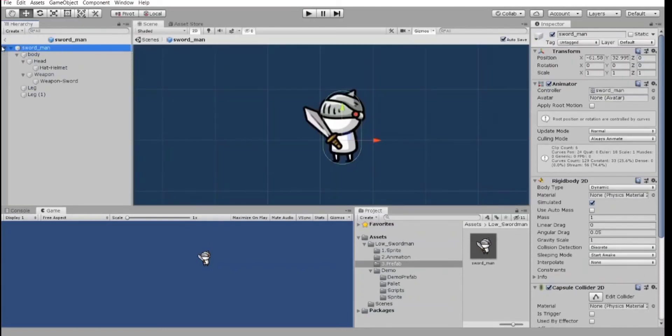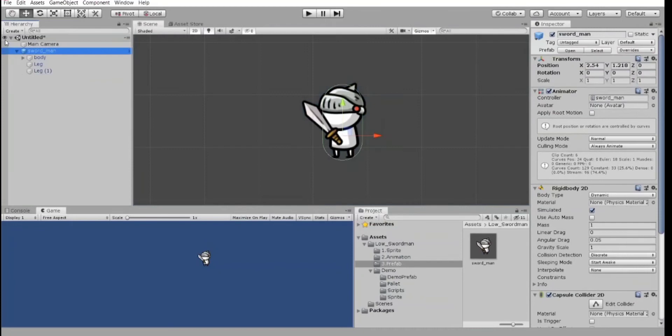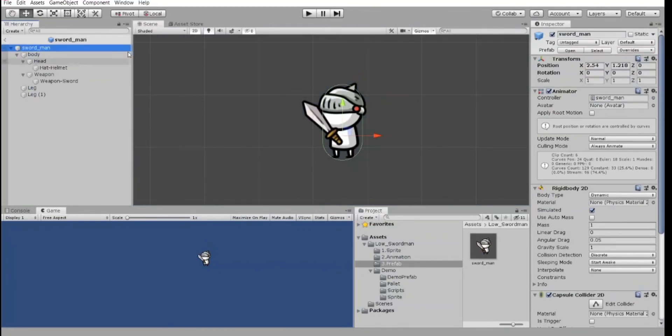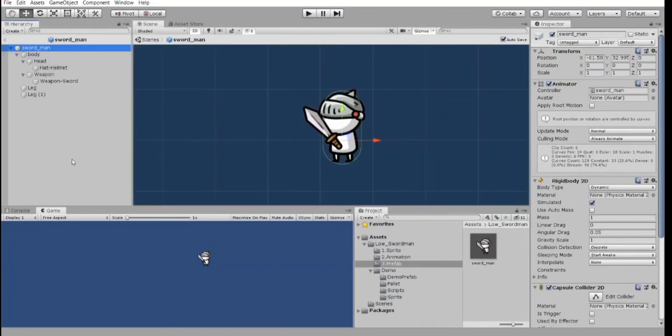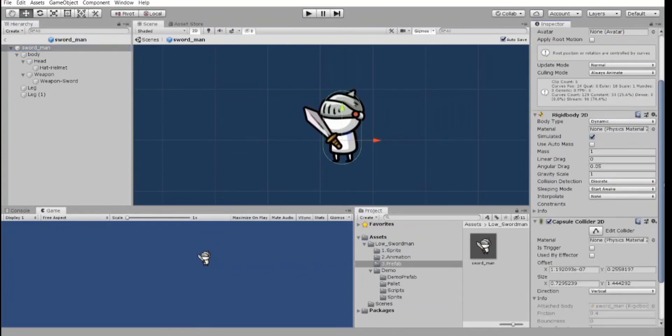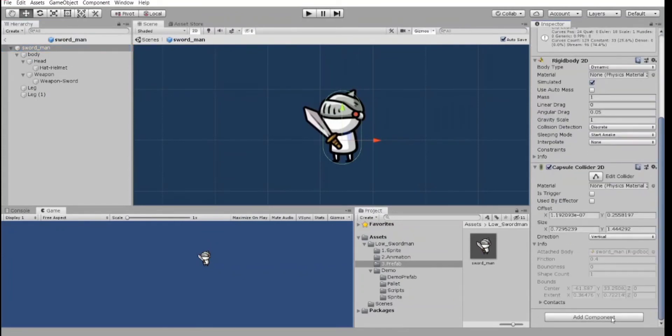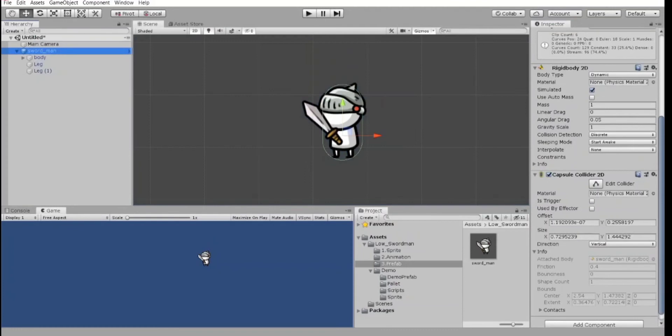The better way is to click here and open our prefab. And in this view, add components. And if you add components here, they will be inside the prefab. So I have created rigidbody and collider for my player.